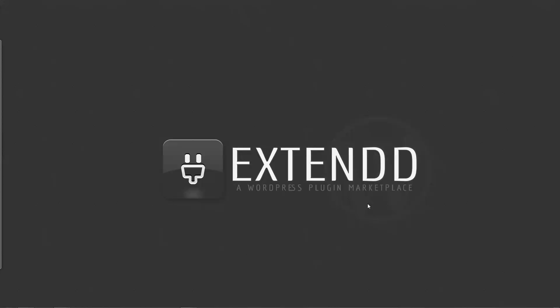Hi, this is Frosty. Today I'm going to give you a quick introduction to the WordPress calendar date picker plugin you can find on Extendd, a WordPress plugin marketplace.